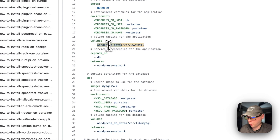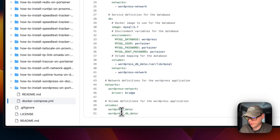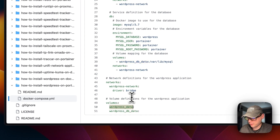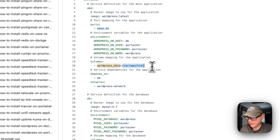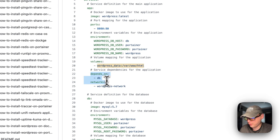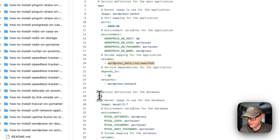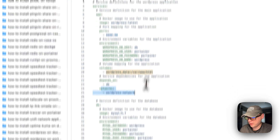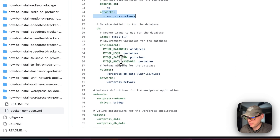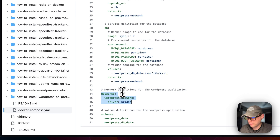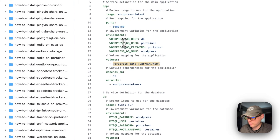I'm going to set volumes — 'wordpress_data' is a local volume defined down below, and on the container side it maps to /var/www/html — do not change this path. It depends on the 'db' service down here, and then the networks: both 'app' and 'db' are put in a network defined below. This makes it so that the WordPress DB host can use the 'db' service name.